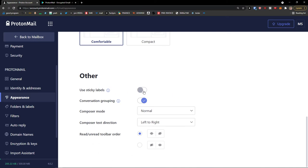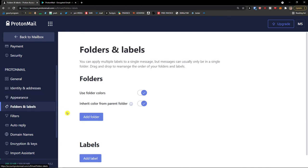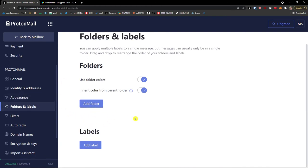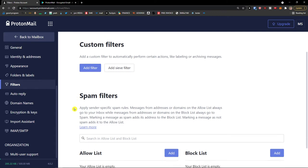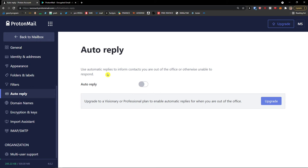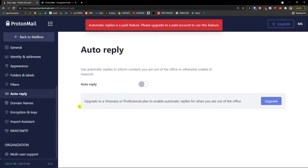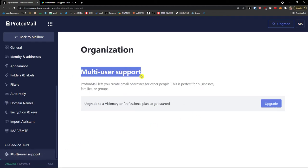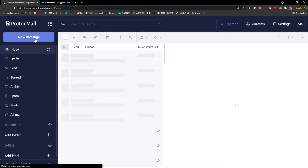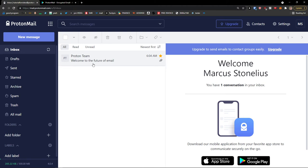You can also use sticky labels. Under Folders and Labels you can add folders and labels here, or also directly in the mailbox. Under Filters you can add custom filters based on what you're searching for. Auto-reply lets you set automatic replies when you're out of office, but this requires a paid account. You can also manage domain names by upgrading. If you have an organization plan, you'd have multi-user support. That covers the main settings.